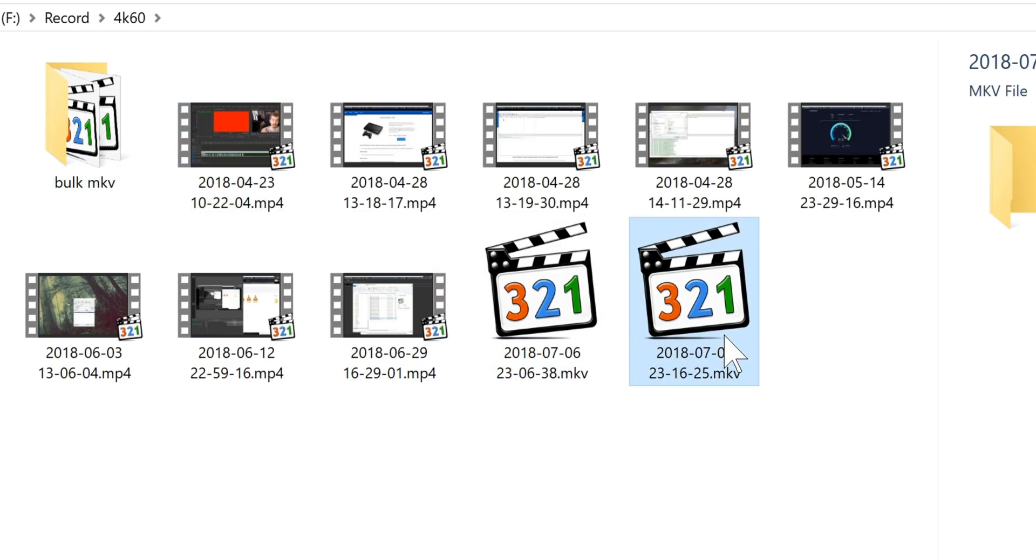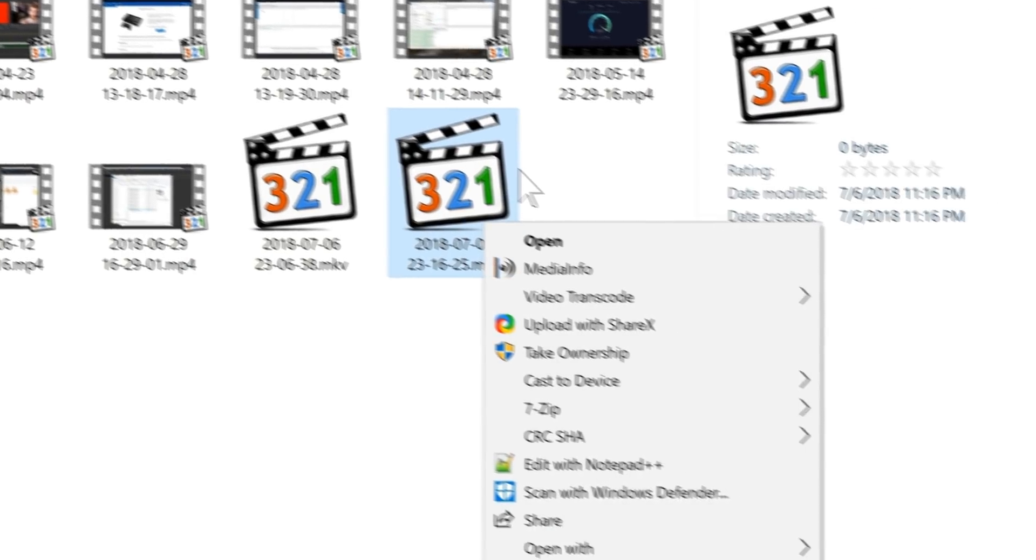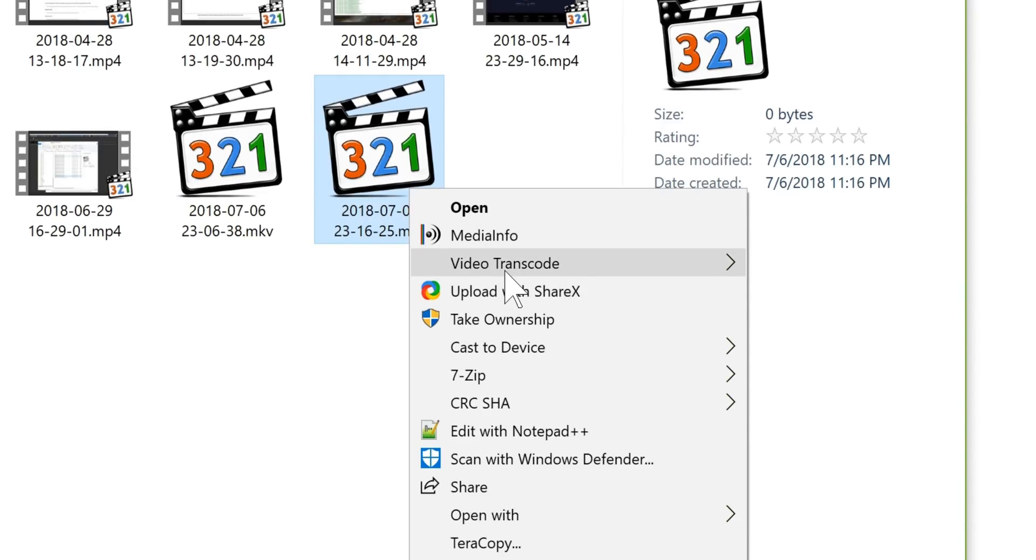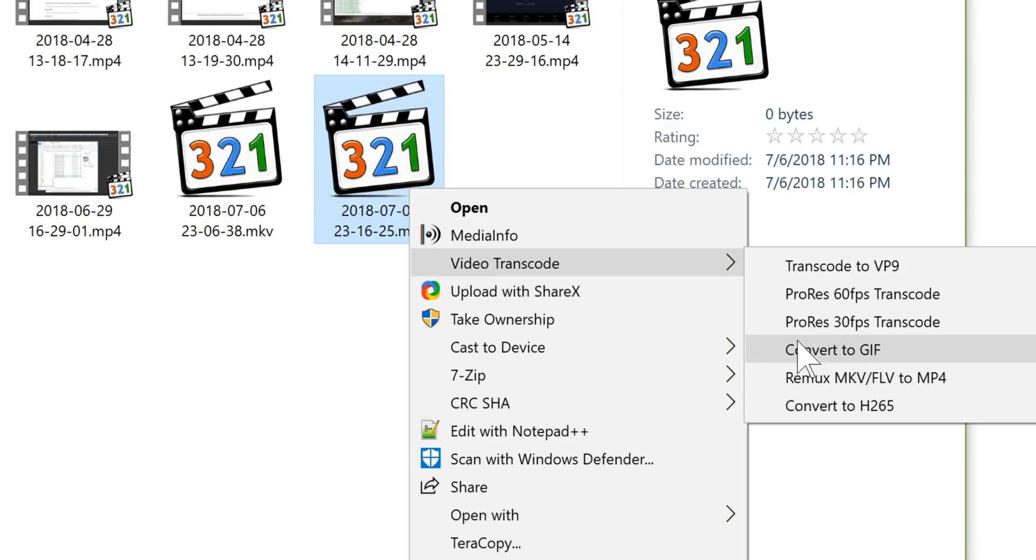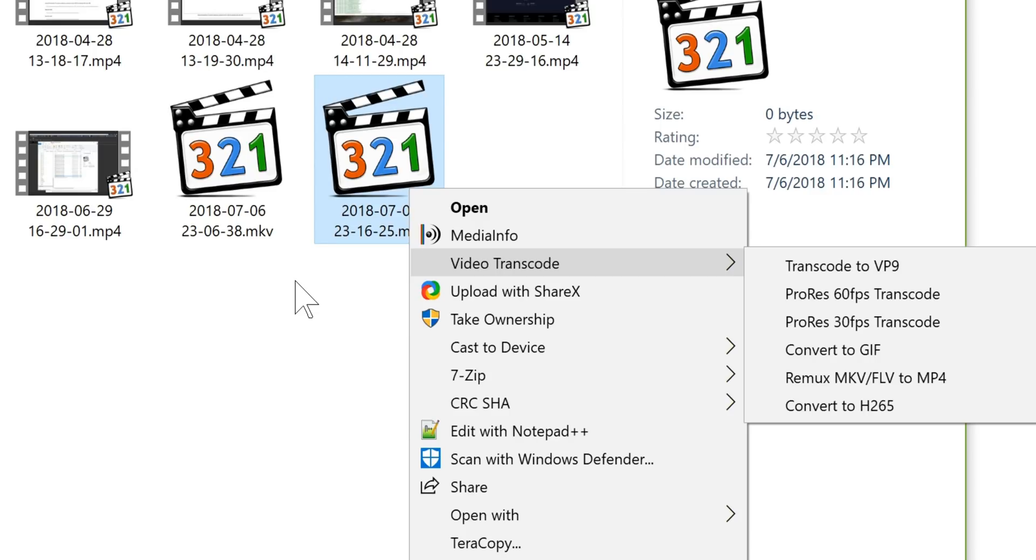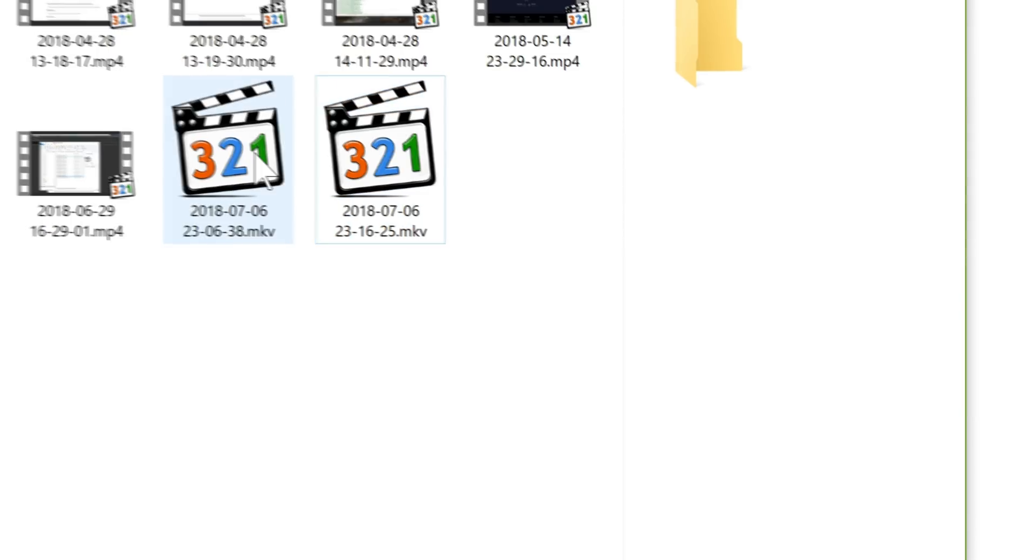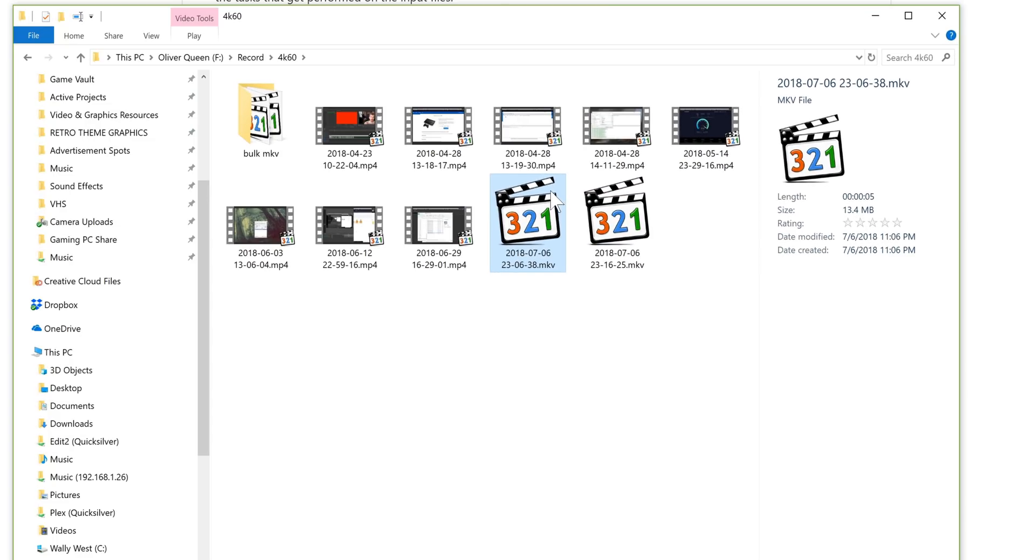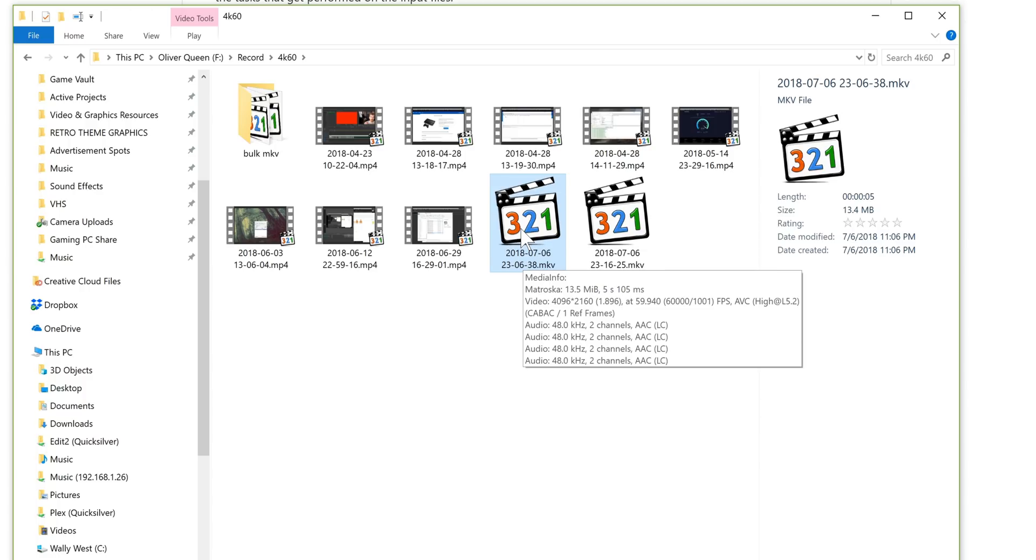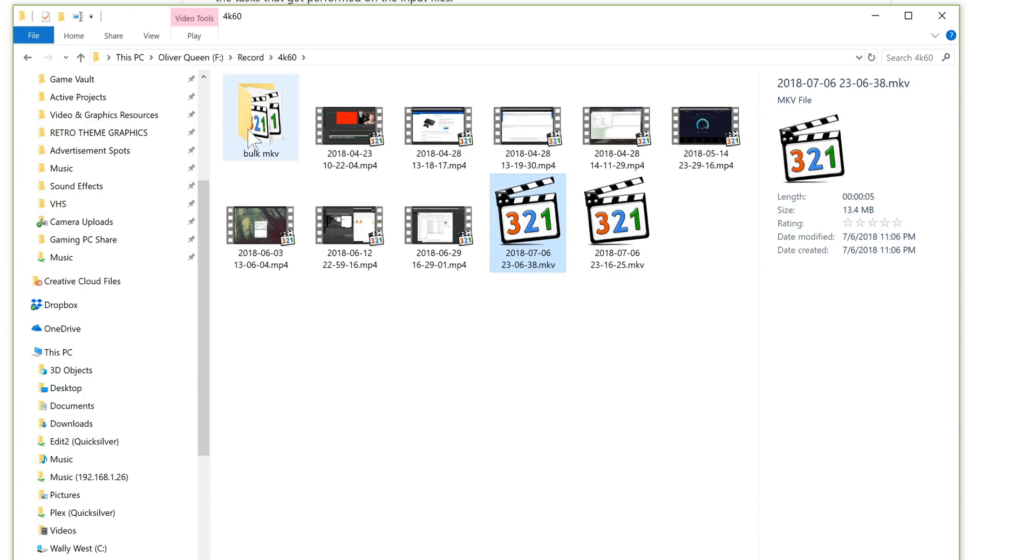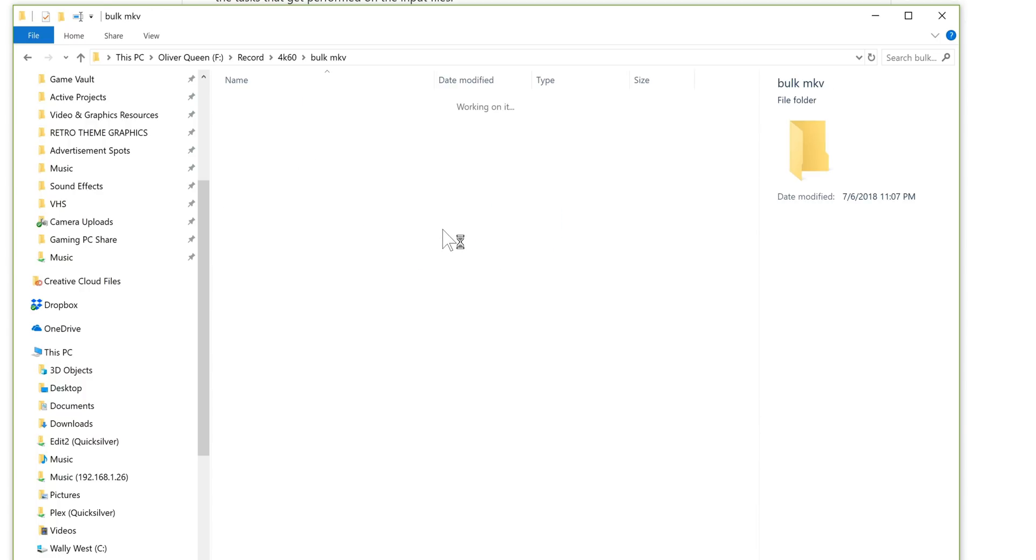Now that is for all video files. If we're just looking at MKVs, then I also have a Remux MKV or FLV, it works on FLVs as well, to MP4. Now this is something you would see in OBS Studio where you go to File, Remux, I've shown that in all my tutorials.